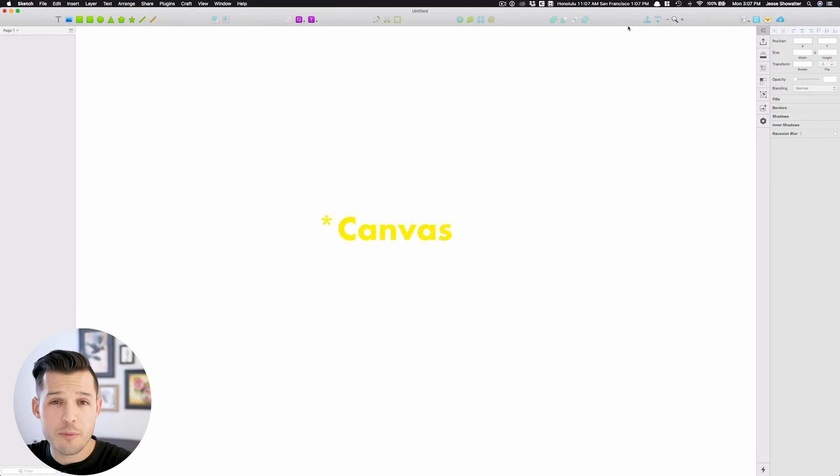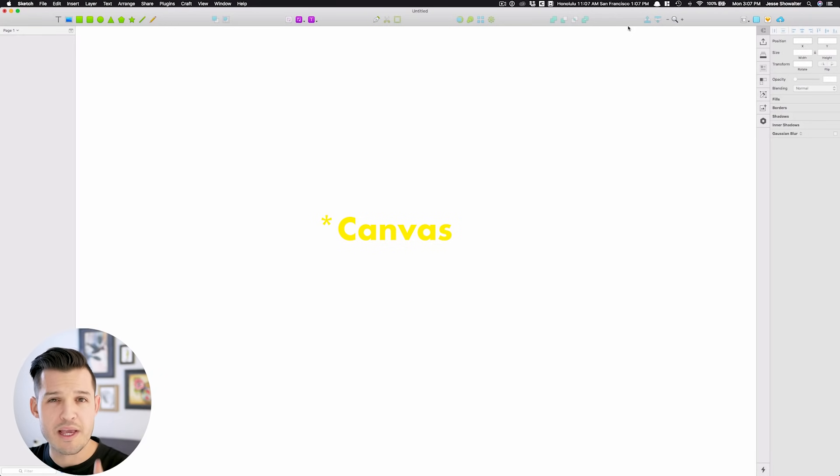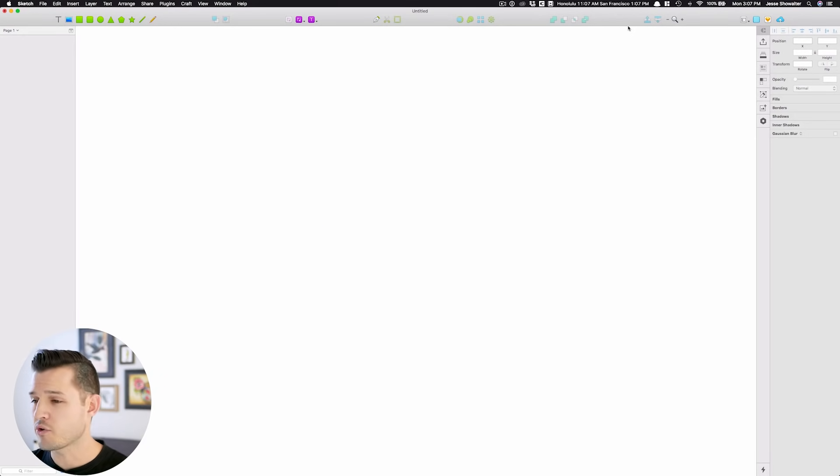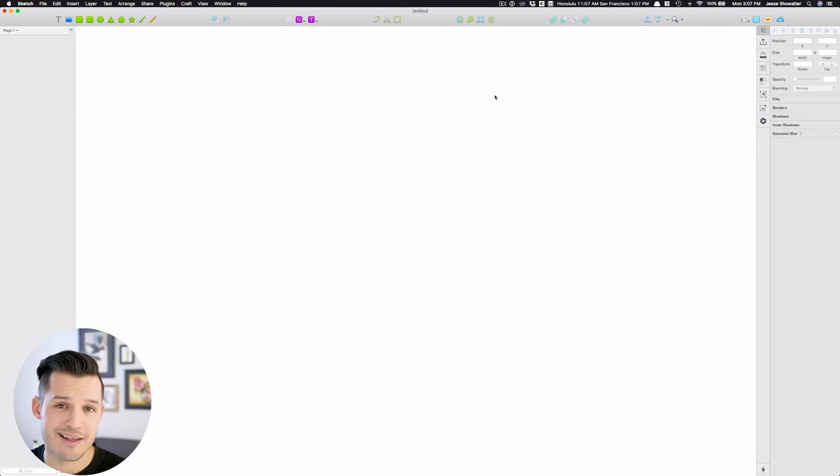With this ginormous kind of artboard or workspace in the middle. It's really, really great, and there's nothing on our artboard, and that's because we haven't made anything yet.